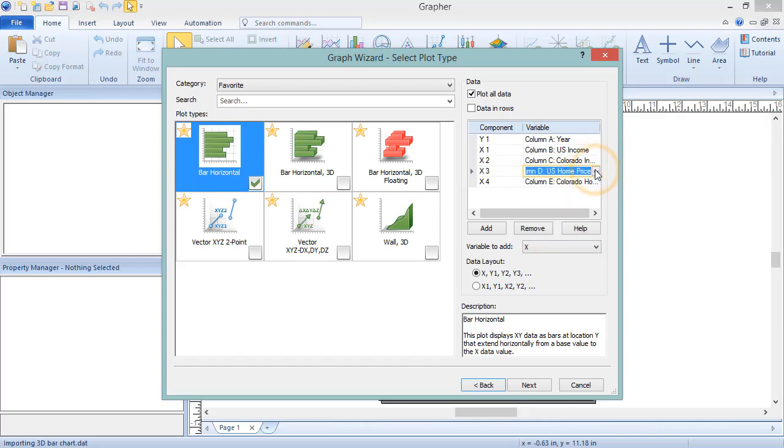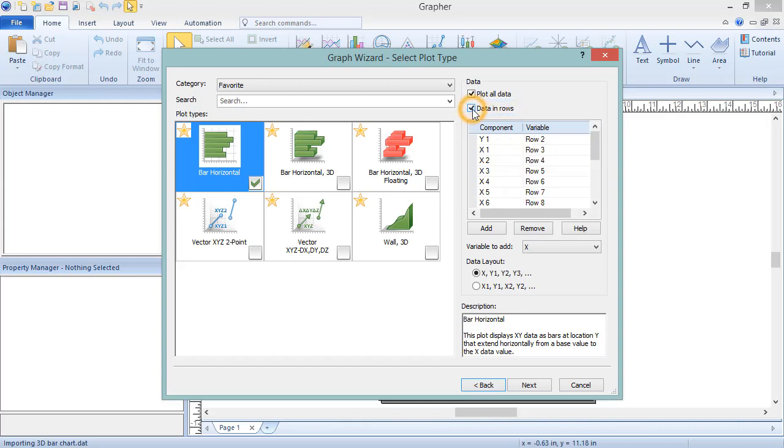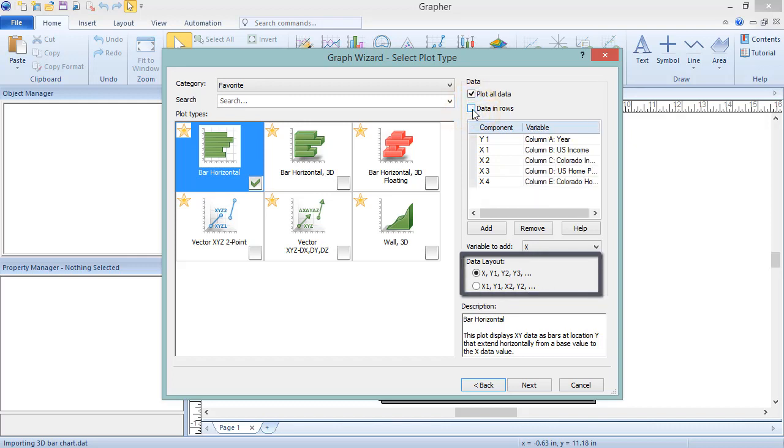Under Plot All Data is the Data in Rows option. Check this box if your data should be read in rows rather than by column. The Data Layout section tells Graffer how the data is presented in the data file.